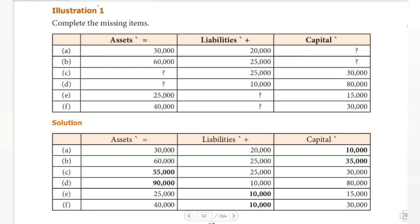Hello guys, welcome to Padvikhsa. We'll be doing Illustration One. We've seen the accounting equation approach — how to work through equations step by step. Assets is equal to liabilities plus capital — that's the concept we need to study.